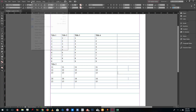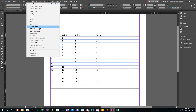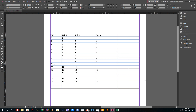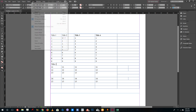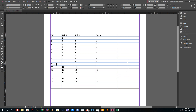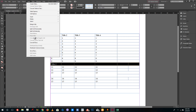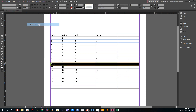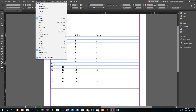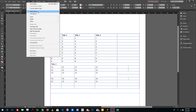To unmerge cells, select the merged cell, go to Table, and choose Unmerge Cells. That unmerges the whole cell. You can then merge them back again using the same Table menu.